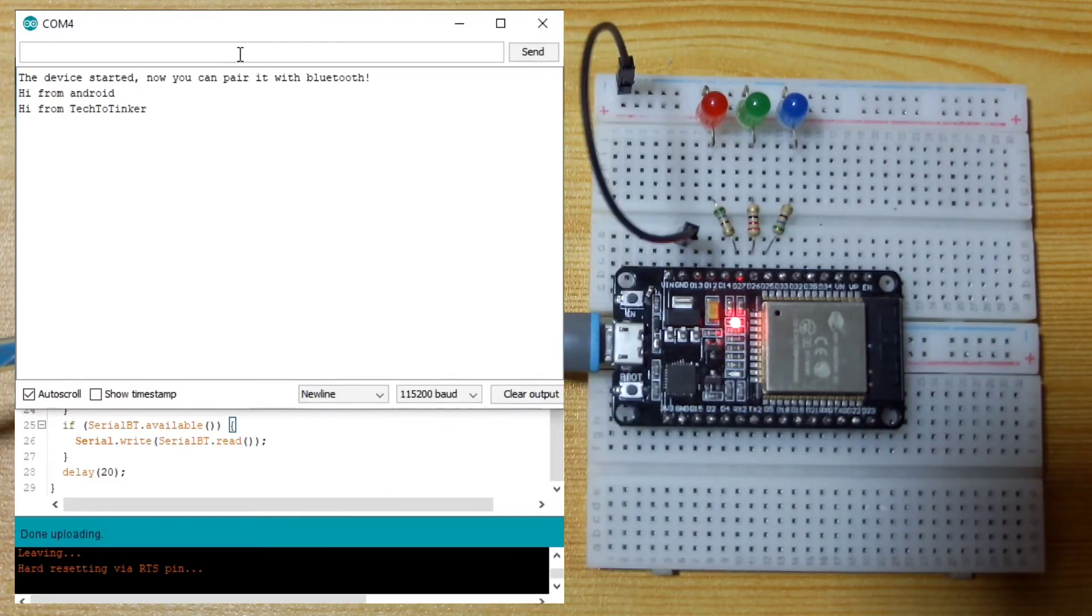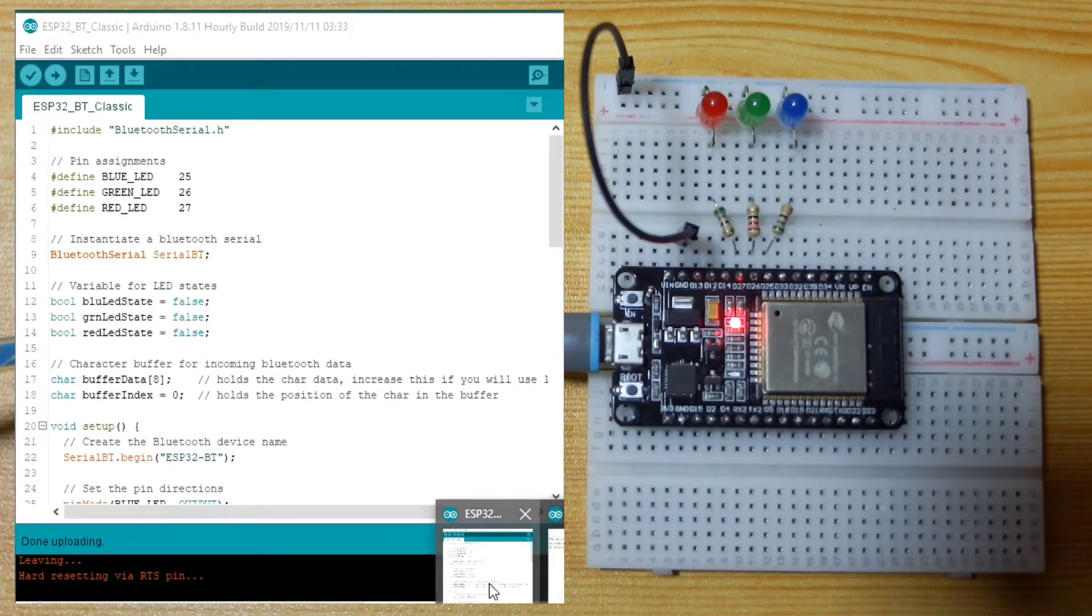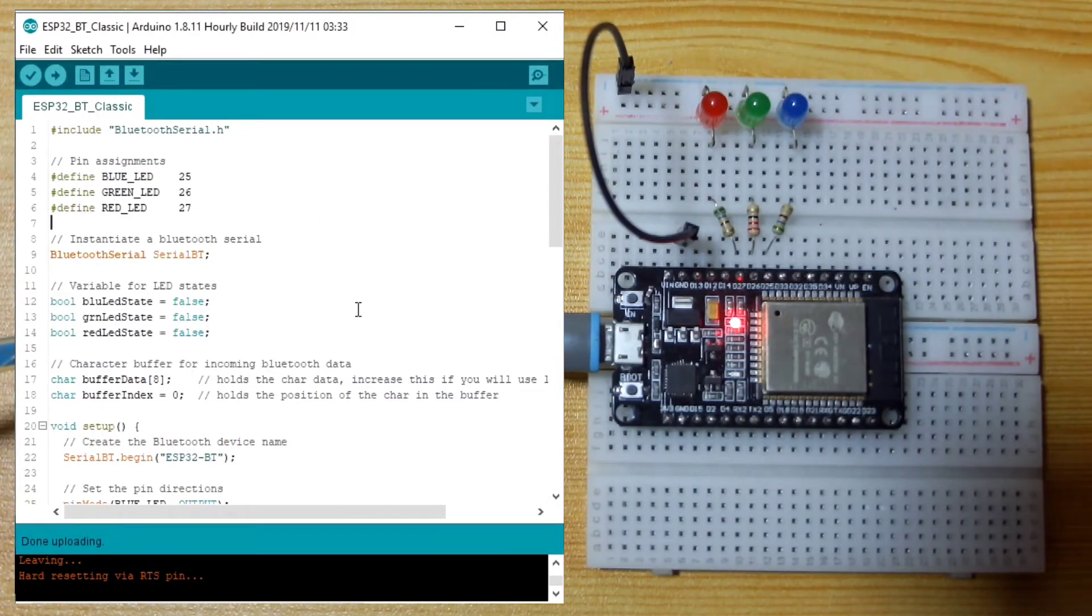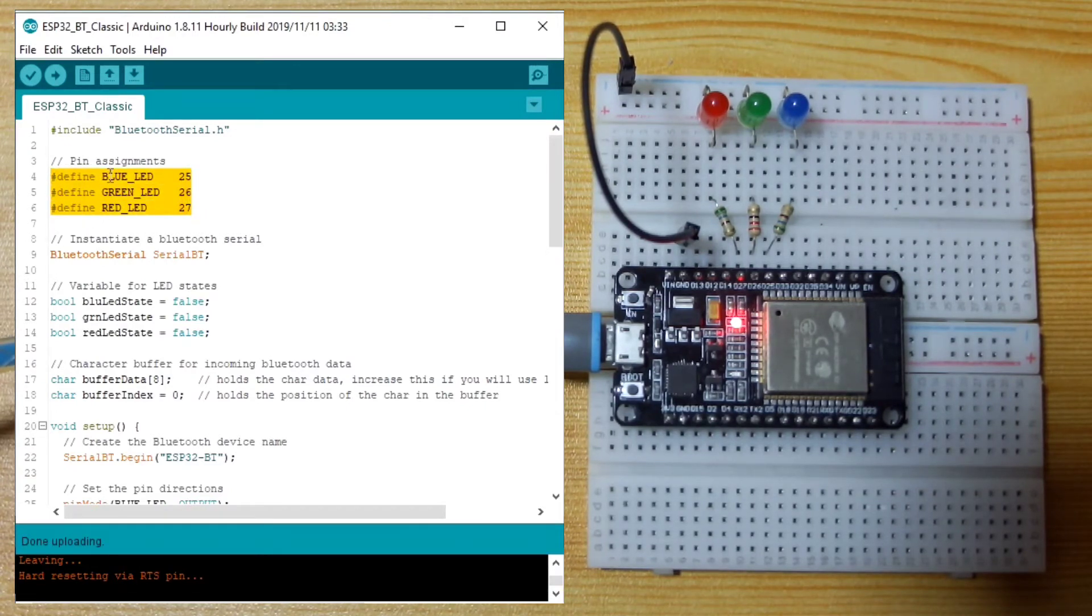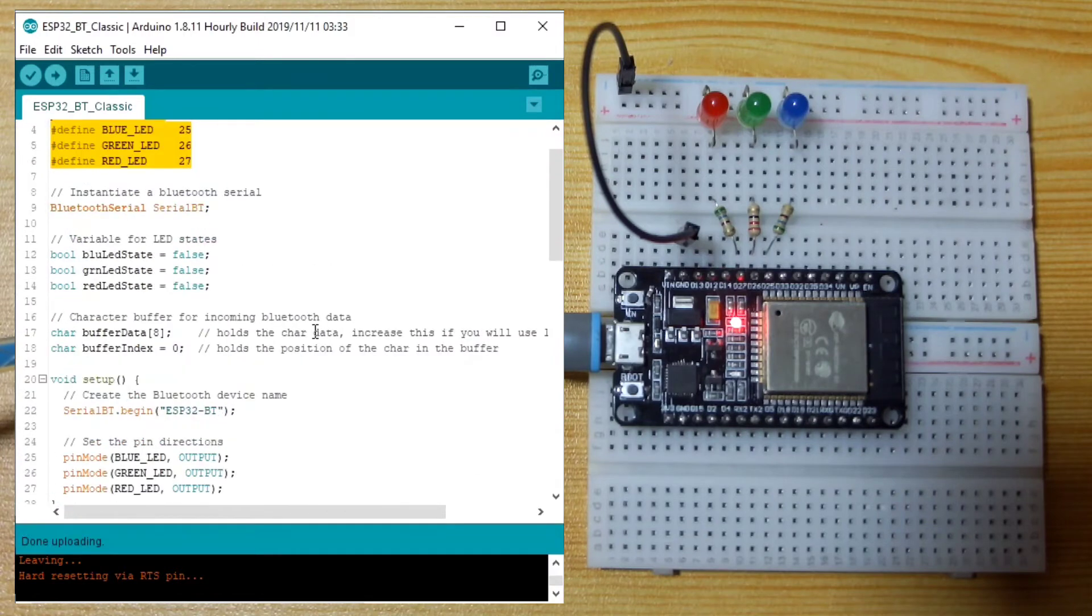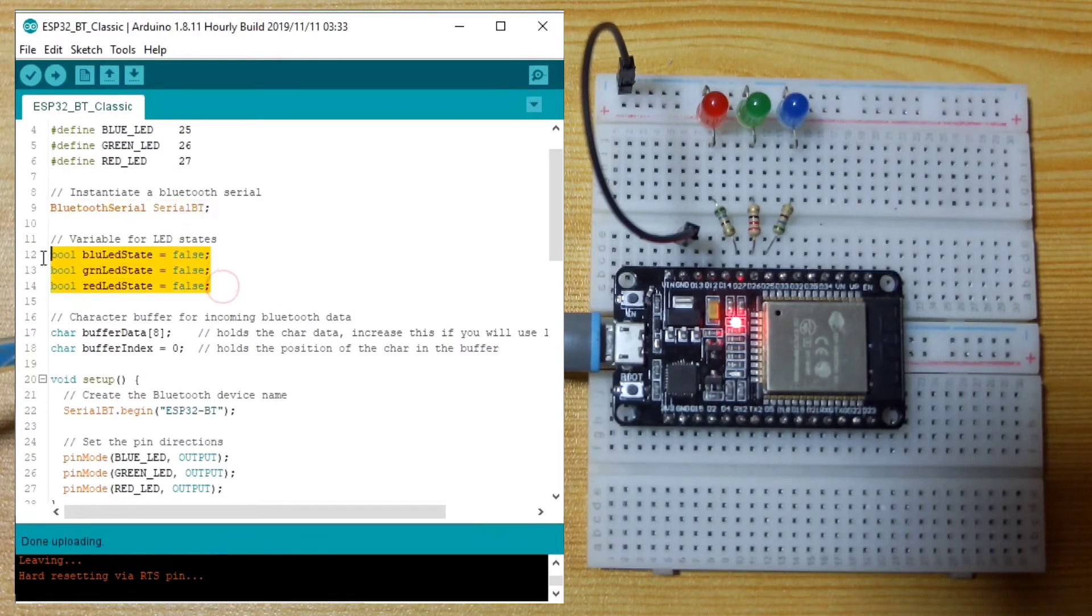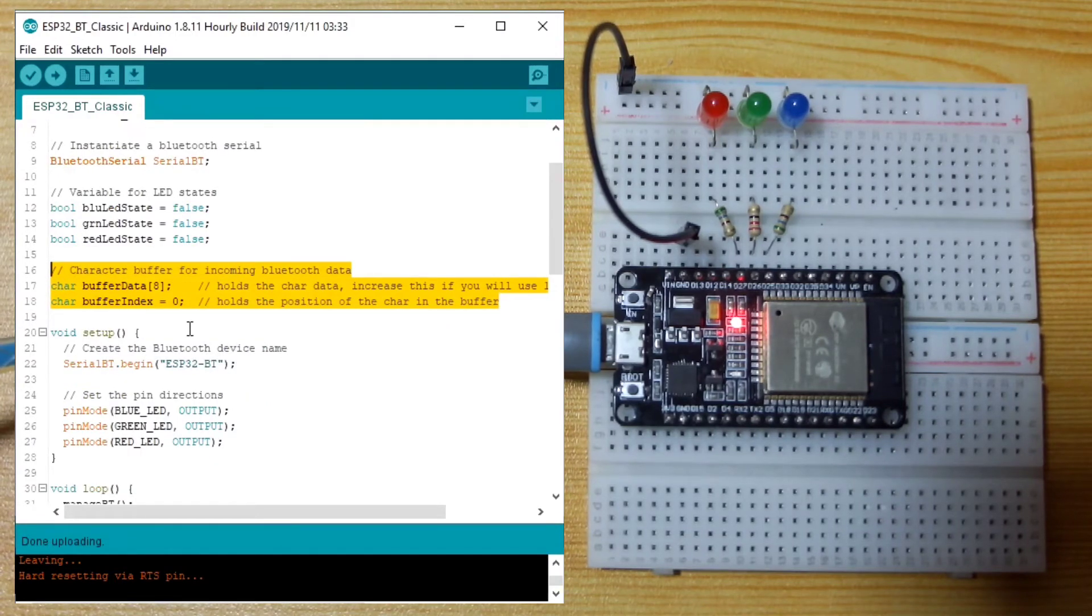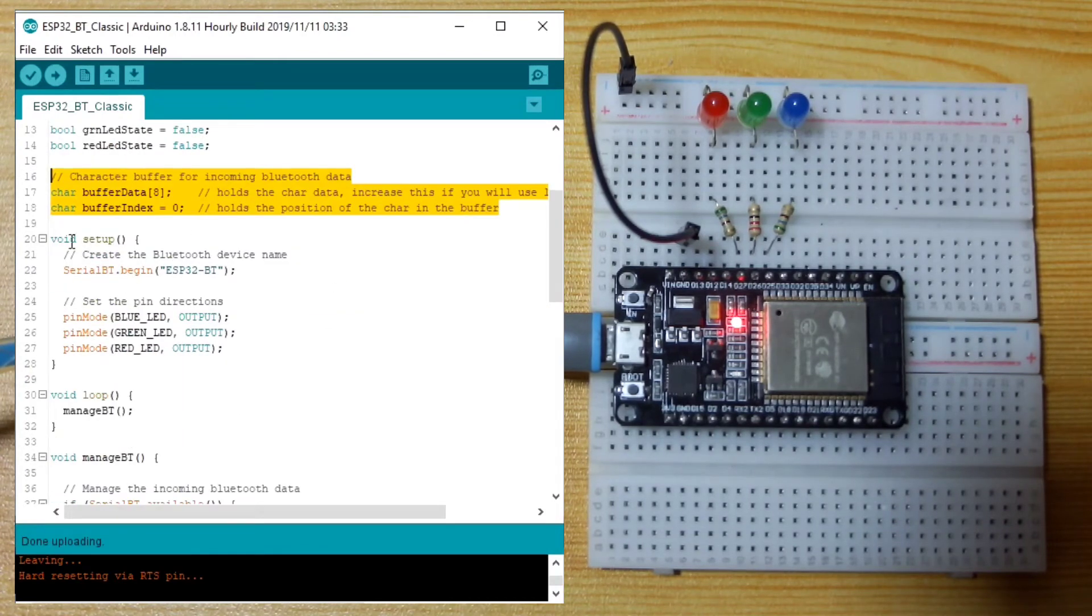Next, we will upload another Arduino sketch which I already prepared here. This one, I included some LEDs: the red, green, and blue LEDs, which you can see here. We still include the Bluetooth Serial library. Then I define pin assignments for the LEDs. I instantiate the Bluetooth serial SerialBT. I created a variable of boolean for the states of the LEDs. I declare a variable, a global variable for buffer data that's coming from Bluetooth.